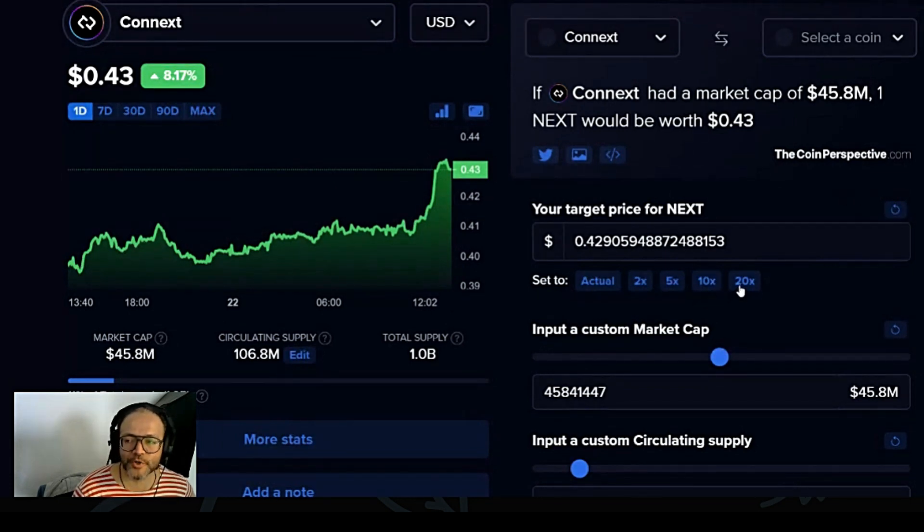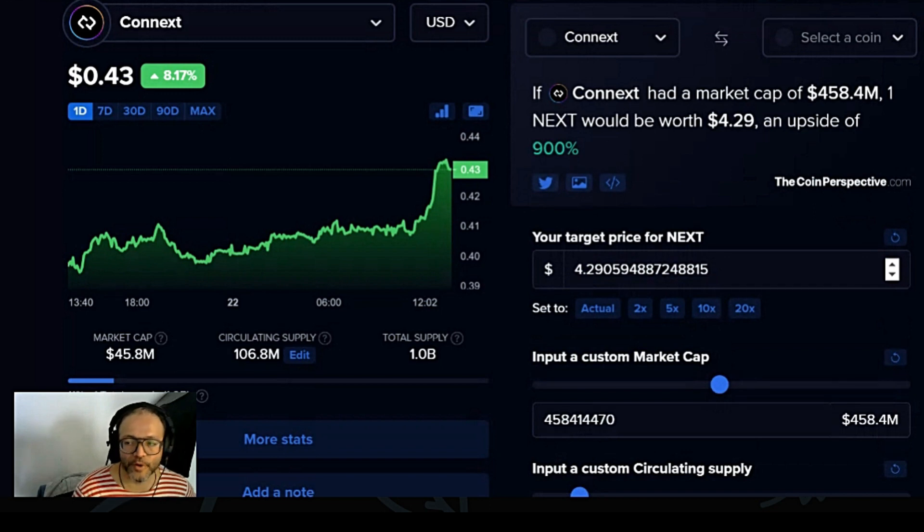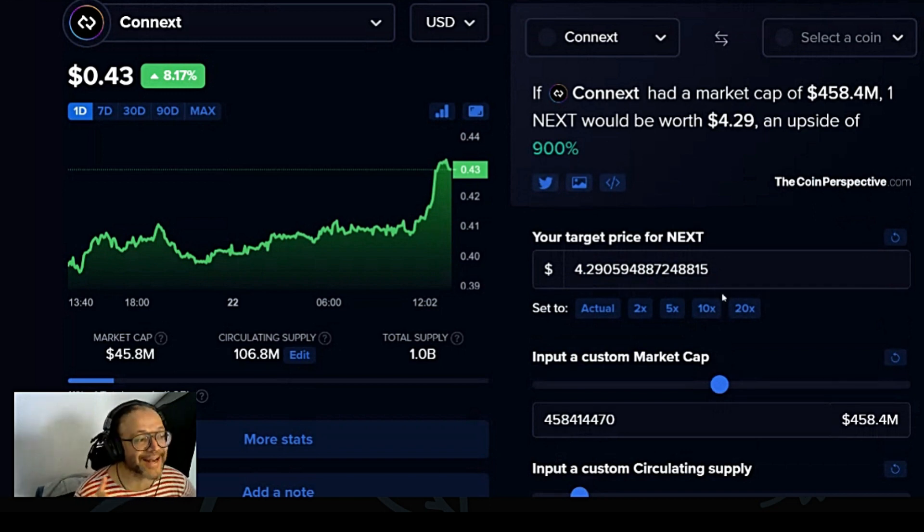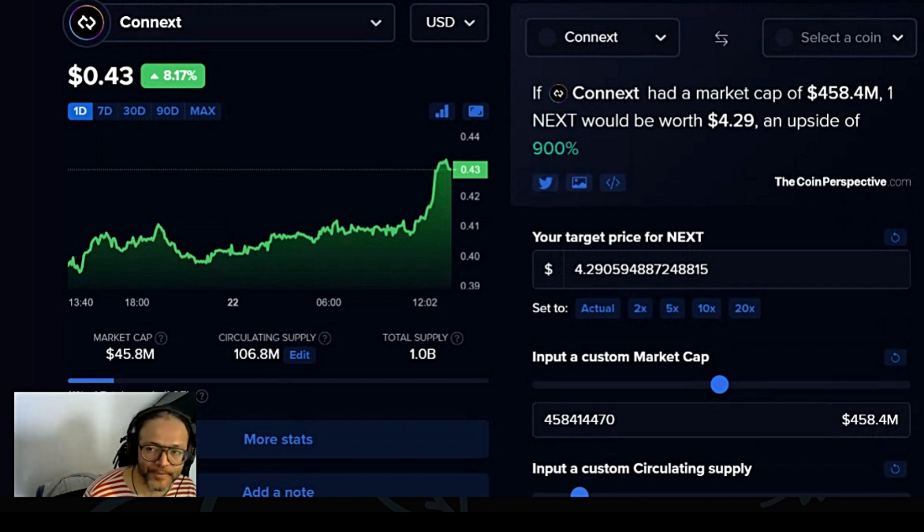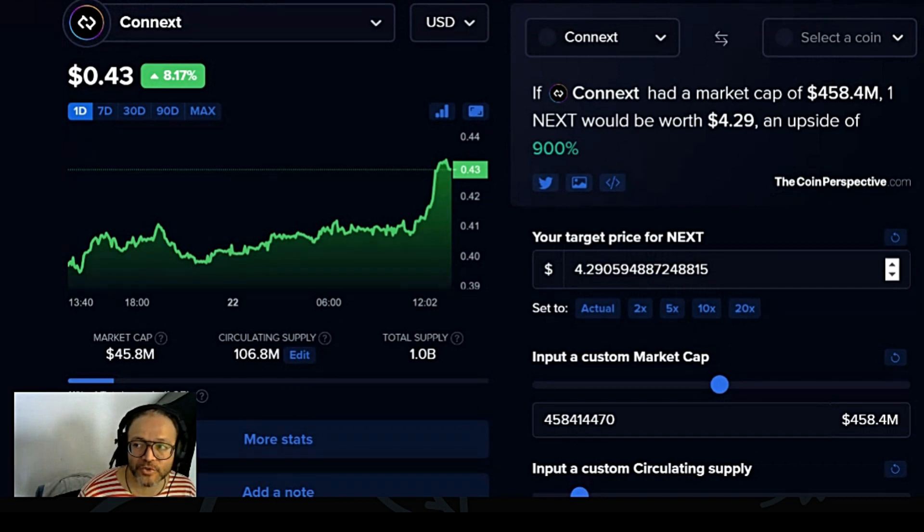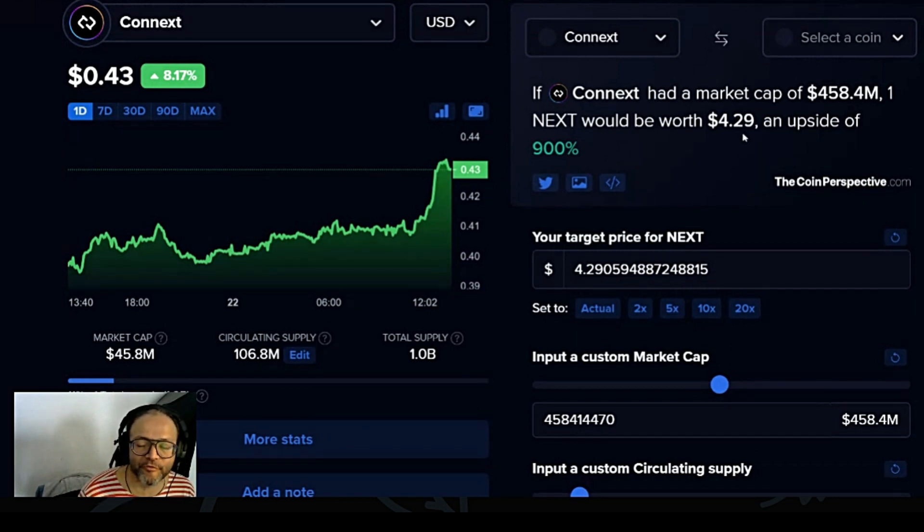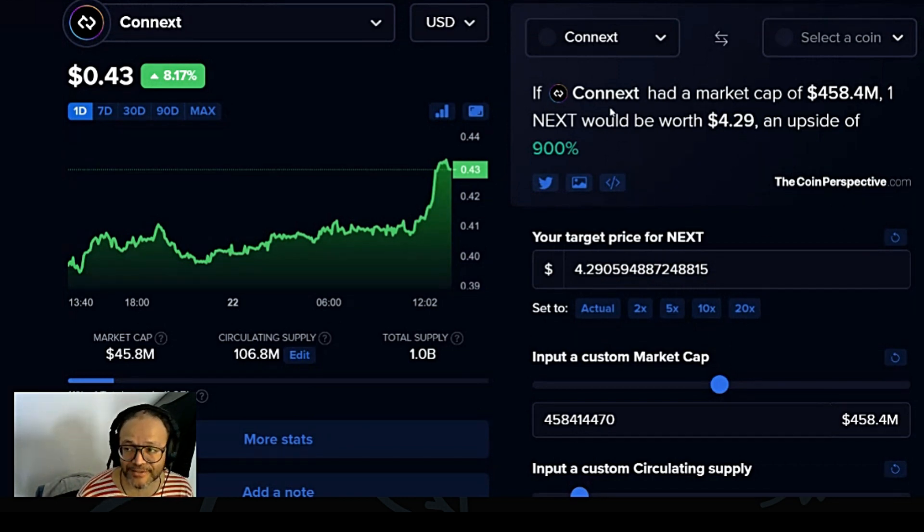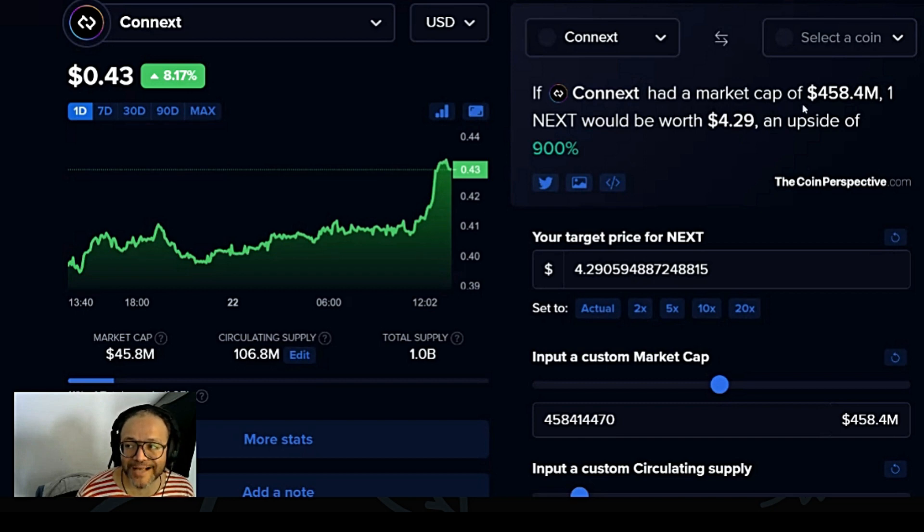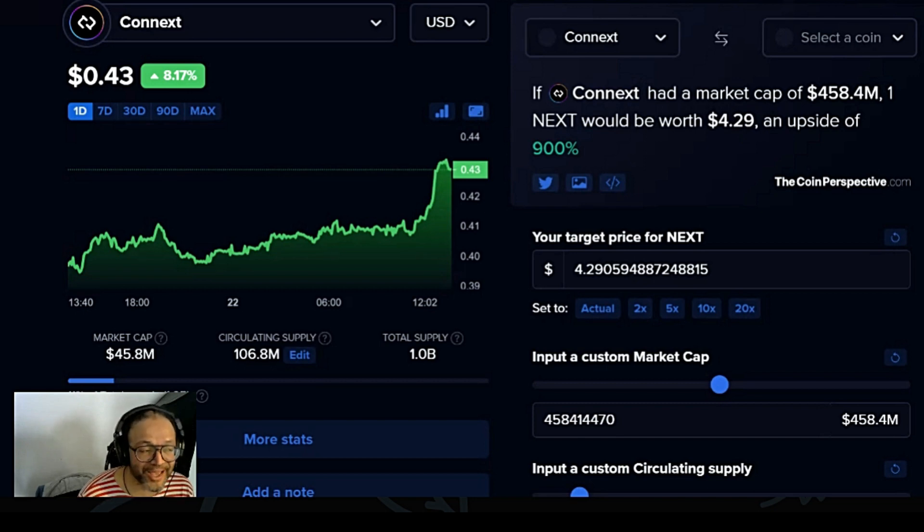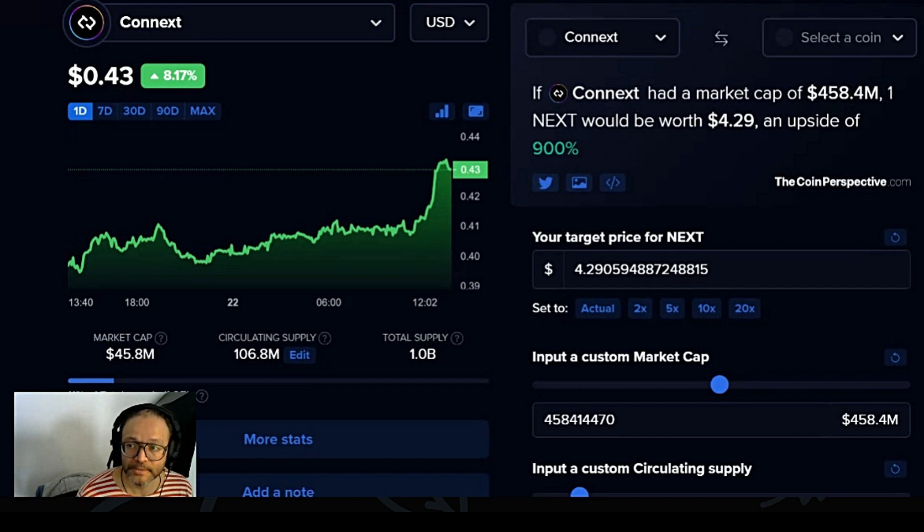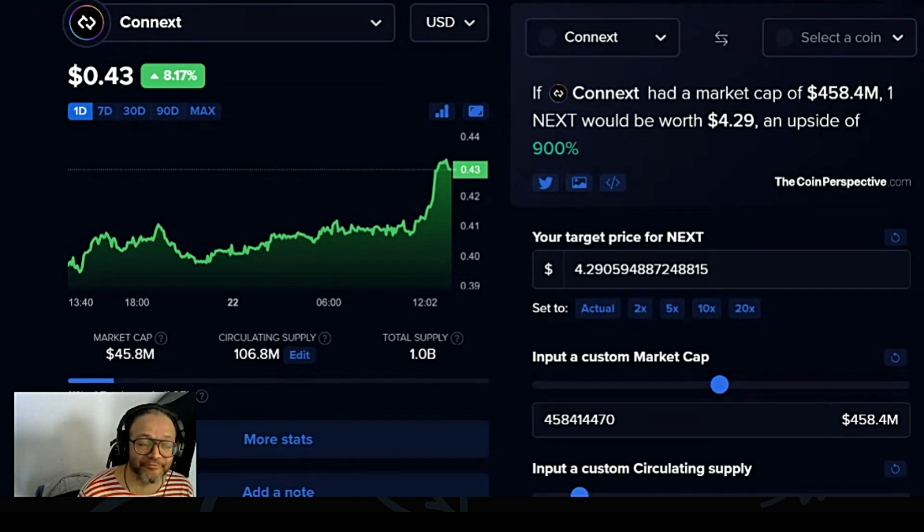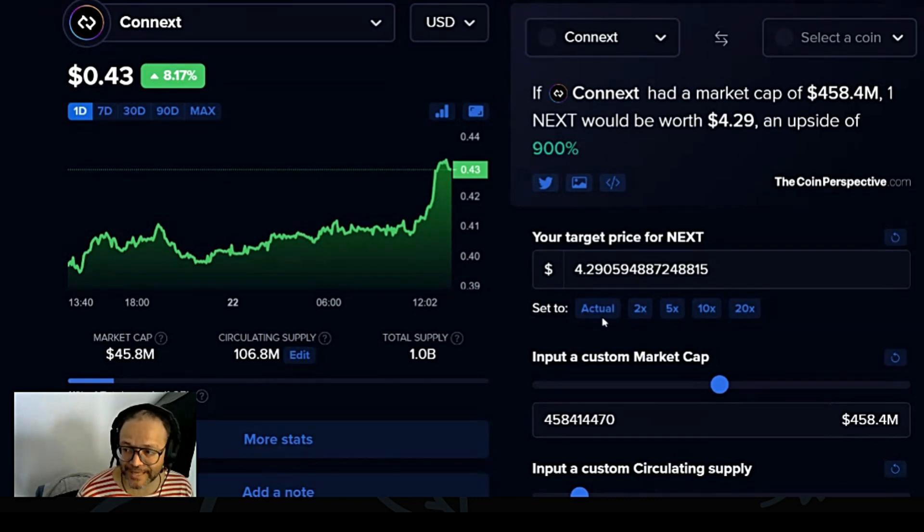So could this project do, let's say, a 10x? If this project does a 10x from where it is today, the price of the coin will be $4.29. This is a market cap of 458 million, which I believe is very, very possible.